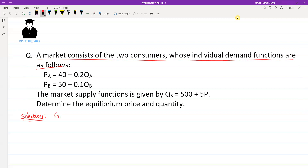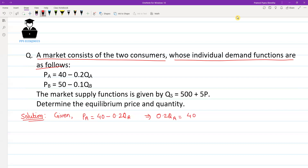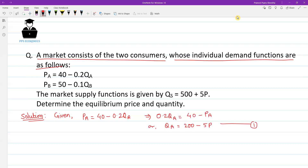First of all, let me write the given demand functions. The demand function Pa equals 40 minus 0.2 Qa. This can be written as 0.2 Qa equals 40 minus Pa, which gives us Qa equals 200 minus 5P. The price faced by consumer A and B is the same in the market. This is Equation 1.